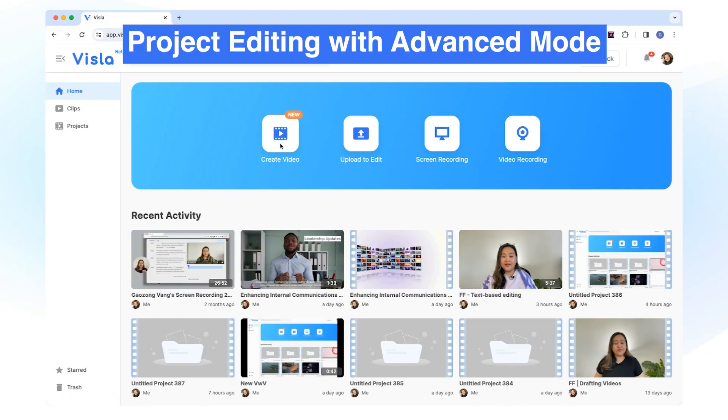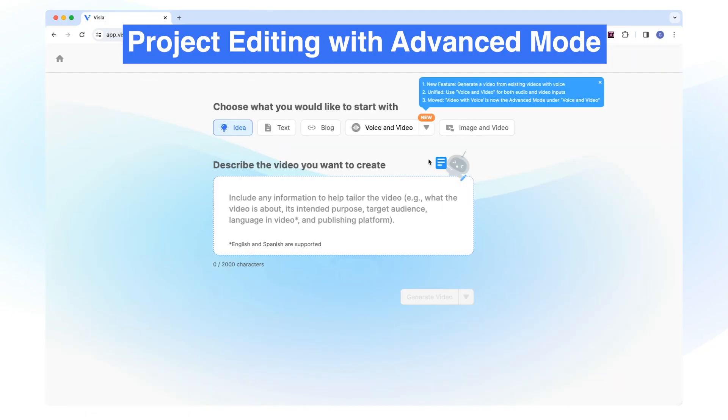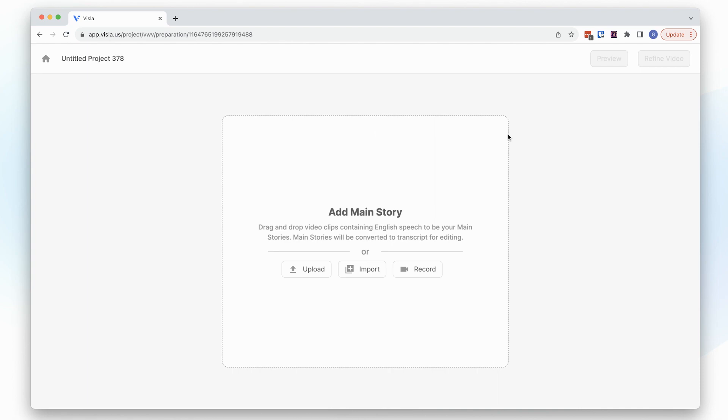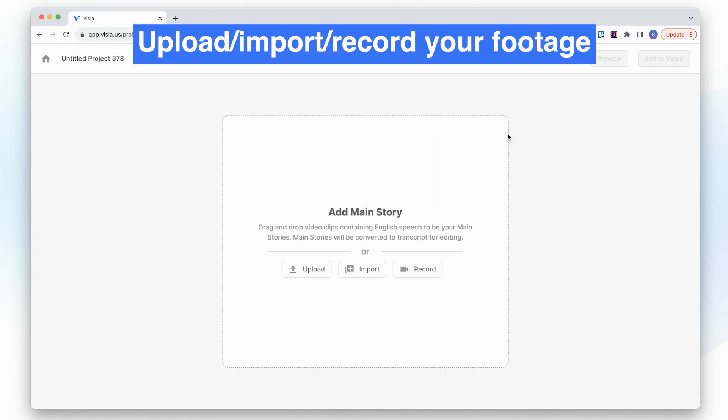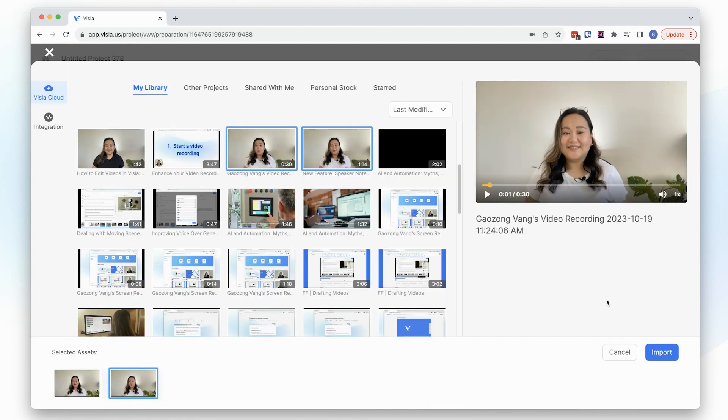For project editing, click on Create Video and select the Advanced Mode under Voice and Video. Here you can upload, import, or record your clips. I'll import mine.